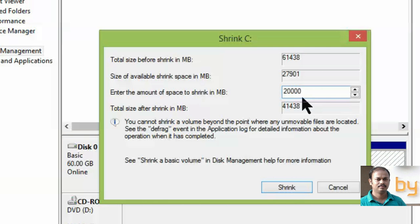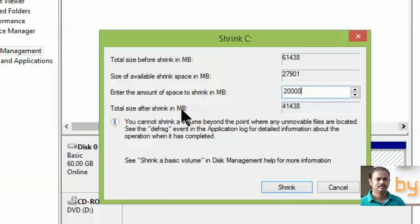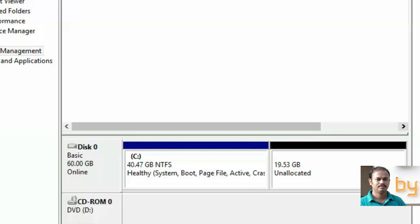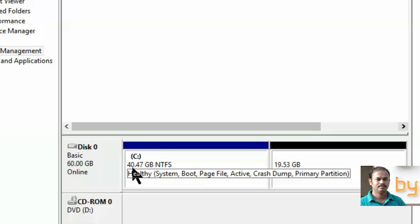The second partition we are going to create will be around 20 GB, and the first C drive partition will reduce to 40 GB. Go ahead and click Shrink. It will shrink the hard disk into two partitions — the first is the system partition, and the other will now be created. You can see the second partition has been shrunk from the first, leaving 40 GB on C.